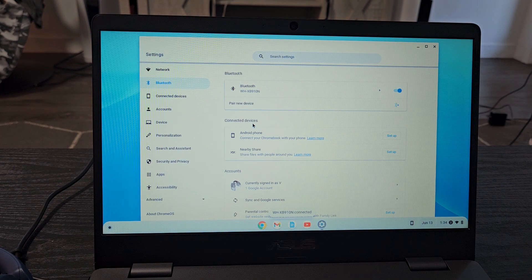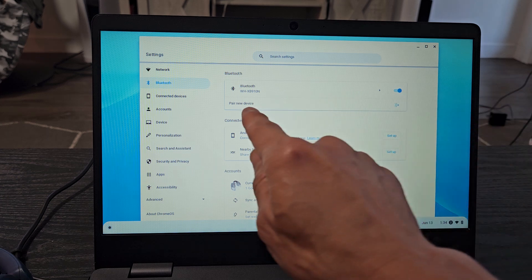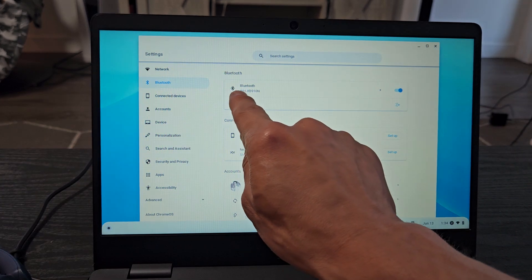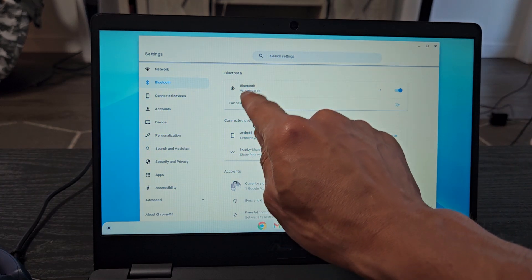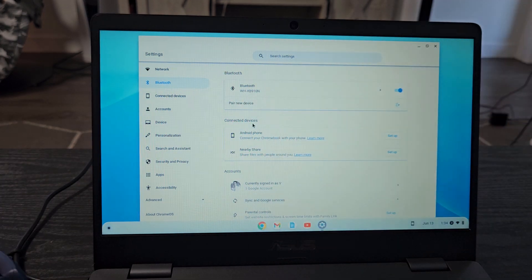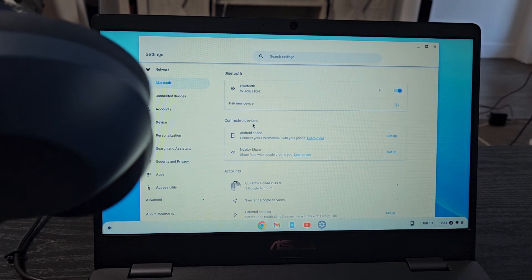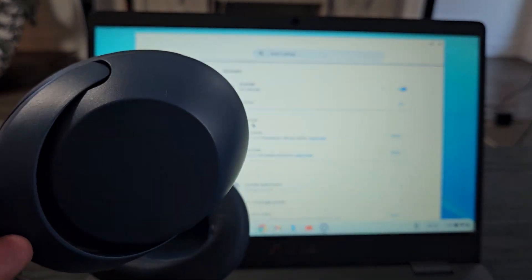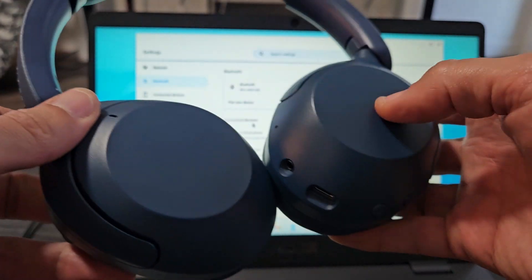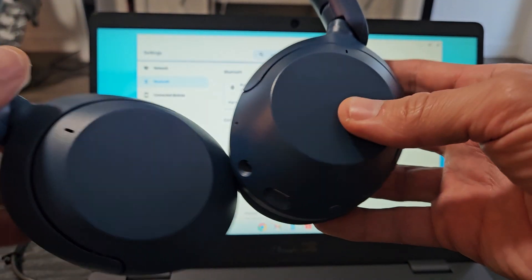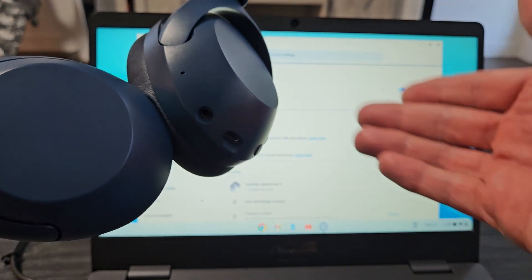And give it a moment and voila, you can see that we're connected. The WH-XB910N. So these are connected and you can currently use these now on your Chromebook.